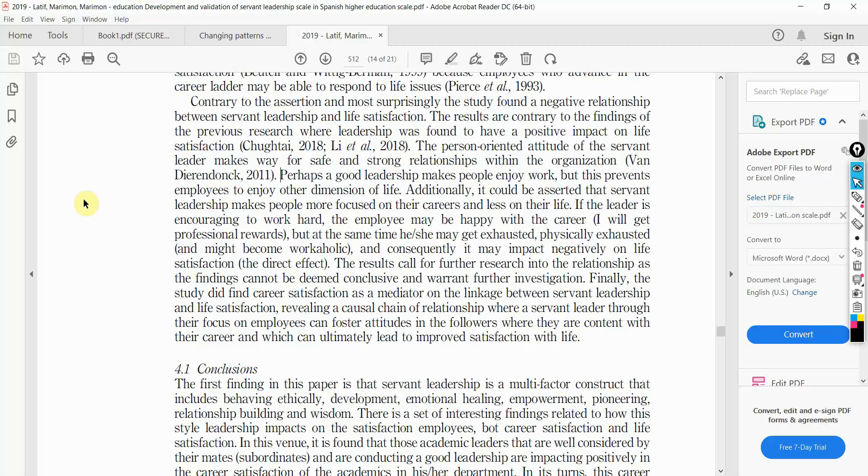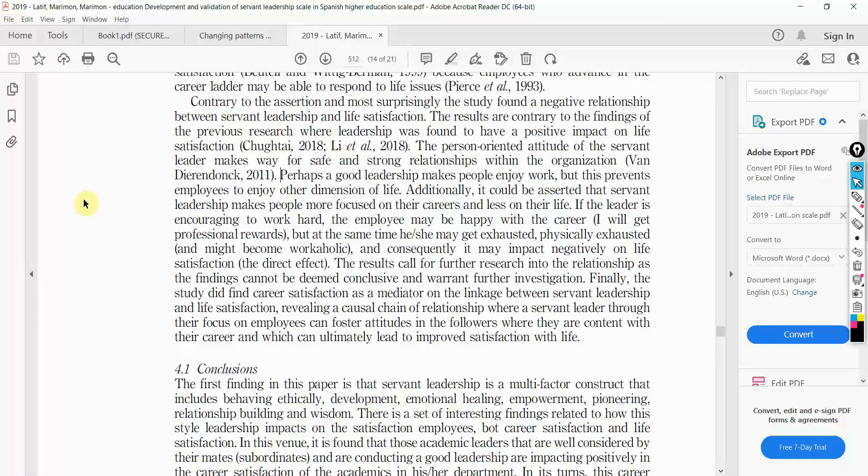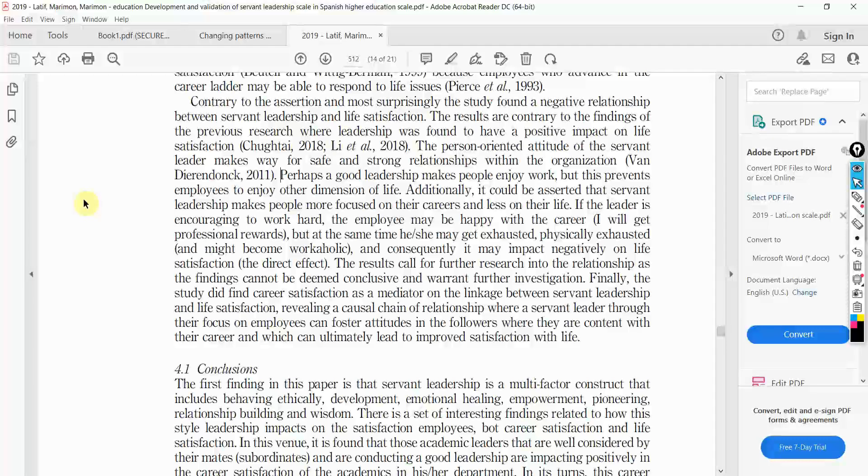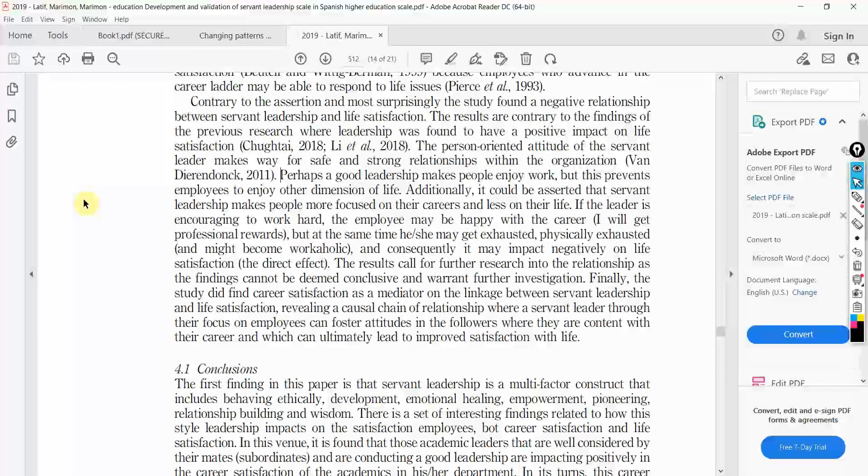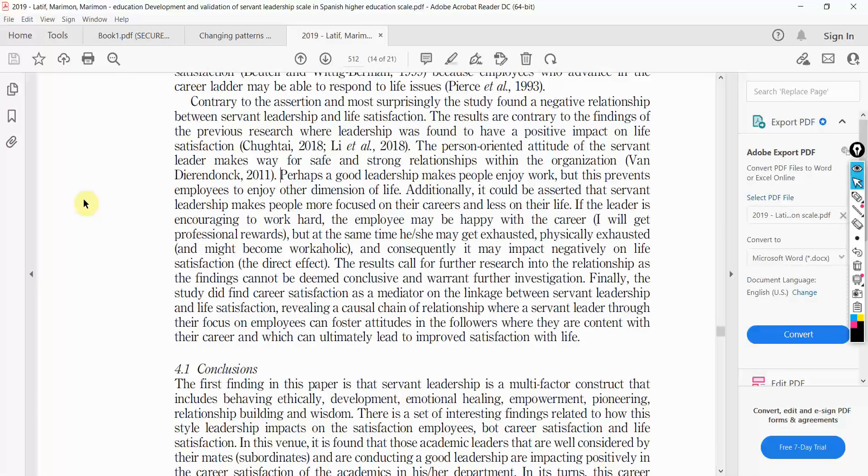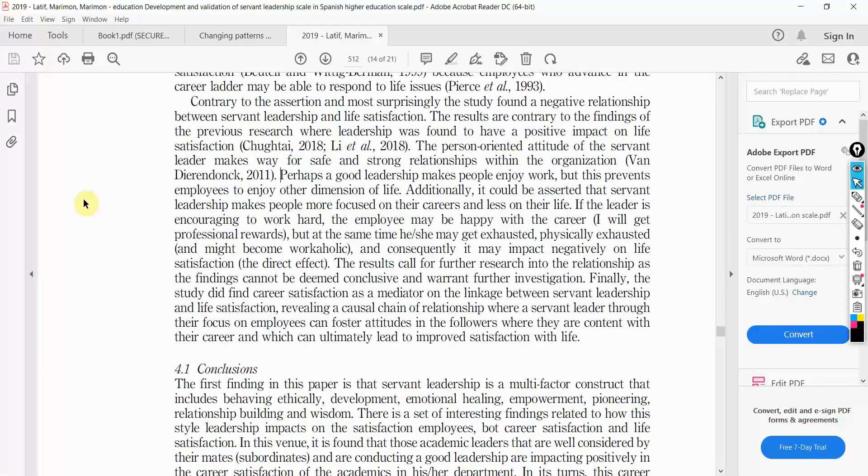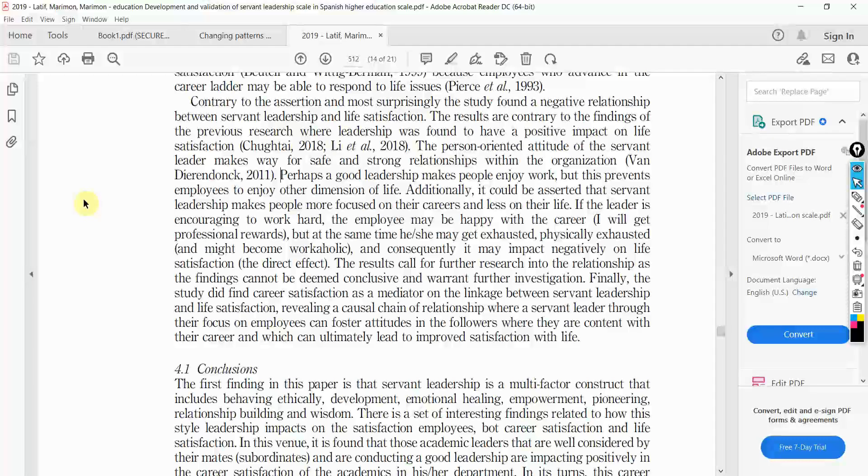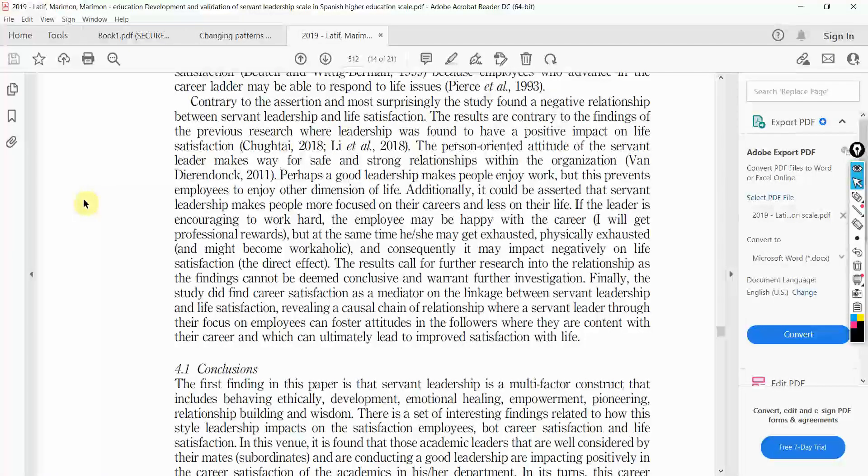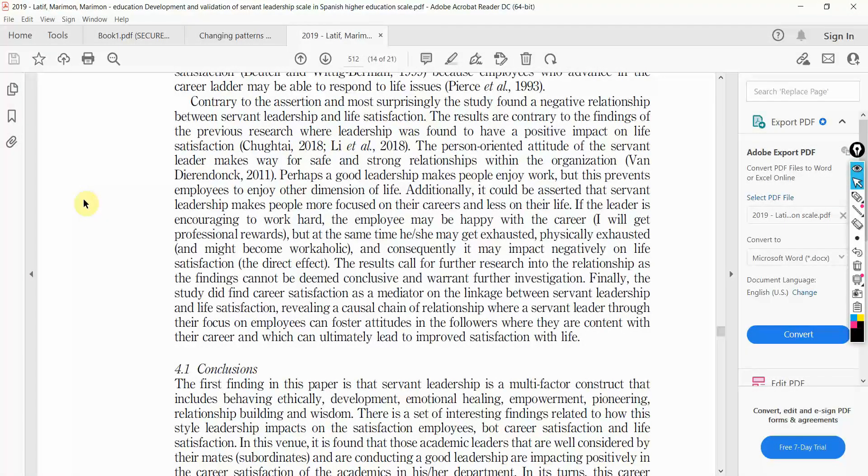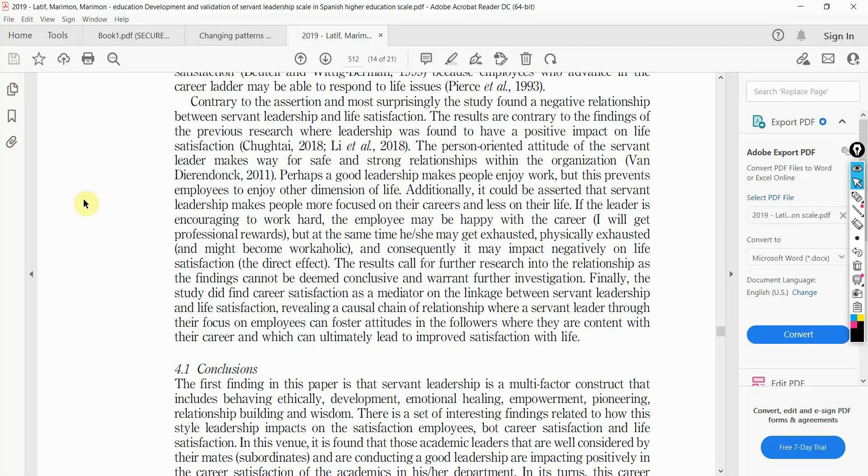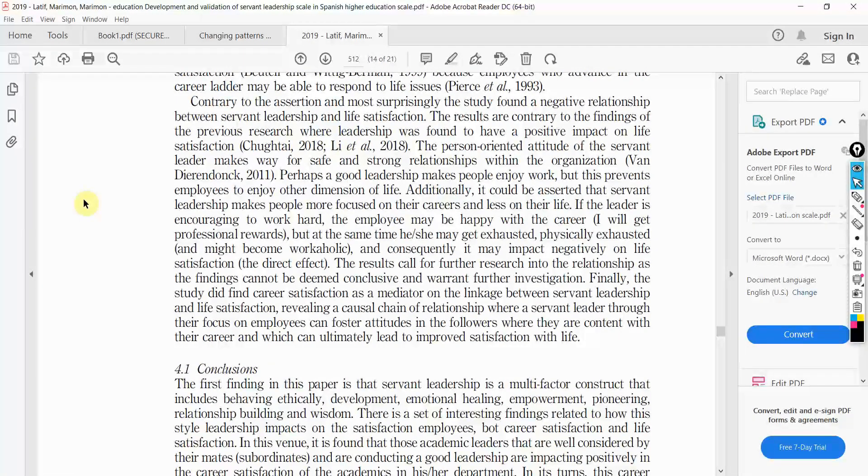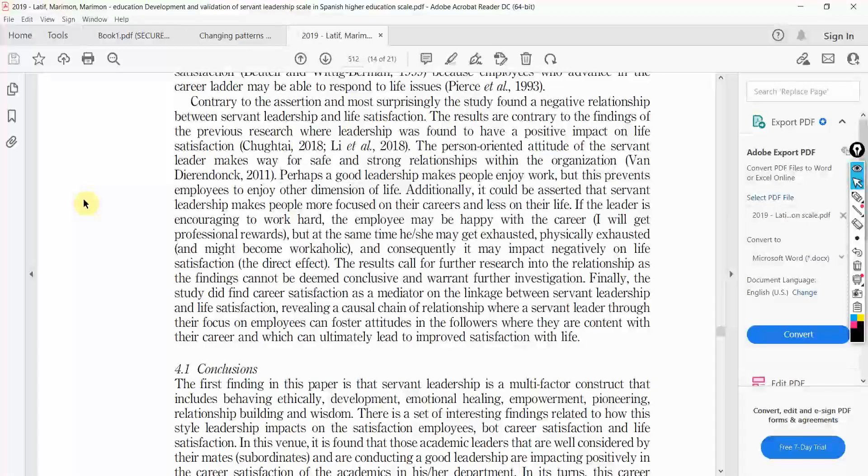This is how you can explain if a certain relationship is negative when you expected it to be positive, or it could be the other way around when you expected it to be negative and it comes out positive. Just the way, let's say stress. You expected stress to have a negative relationship with your level of commitment within the organization or your career satisfaction or your life satisfaction. It turns out to be positive. You have to explain why it was positive, but logically.